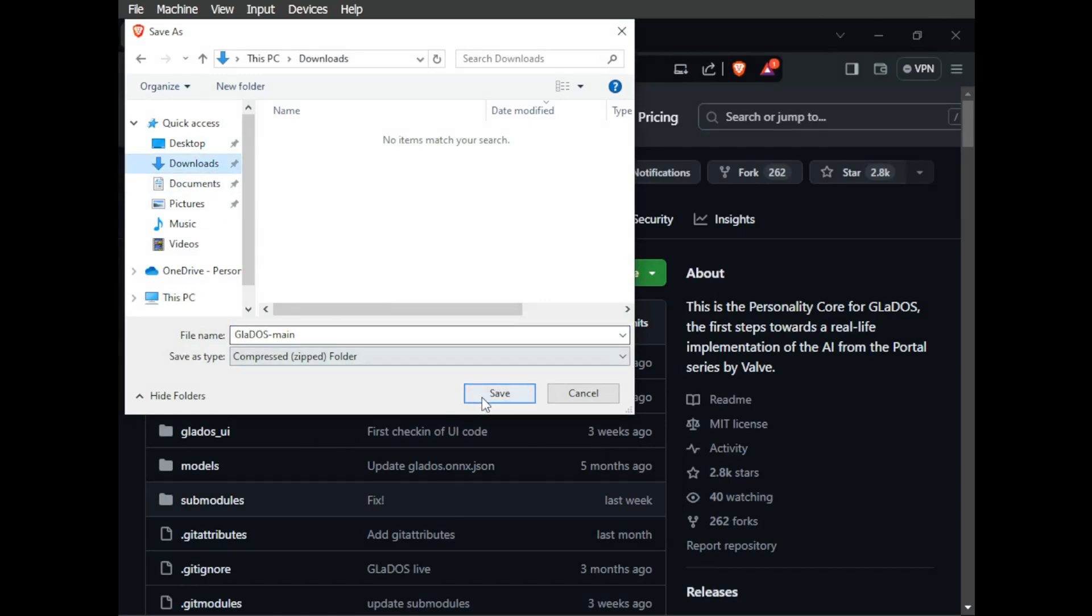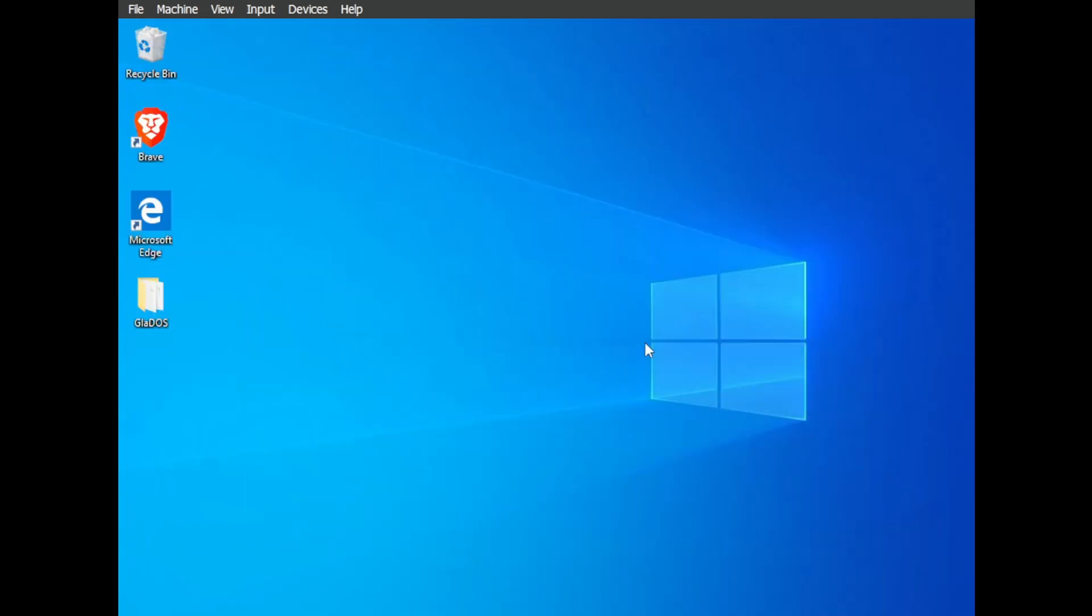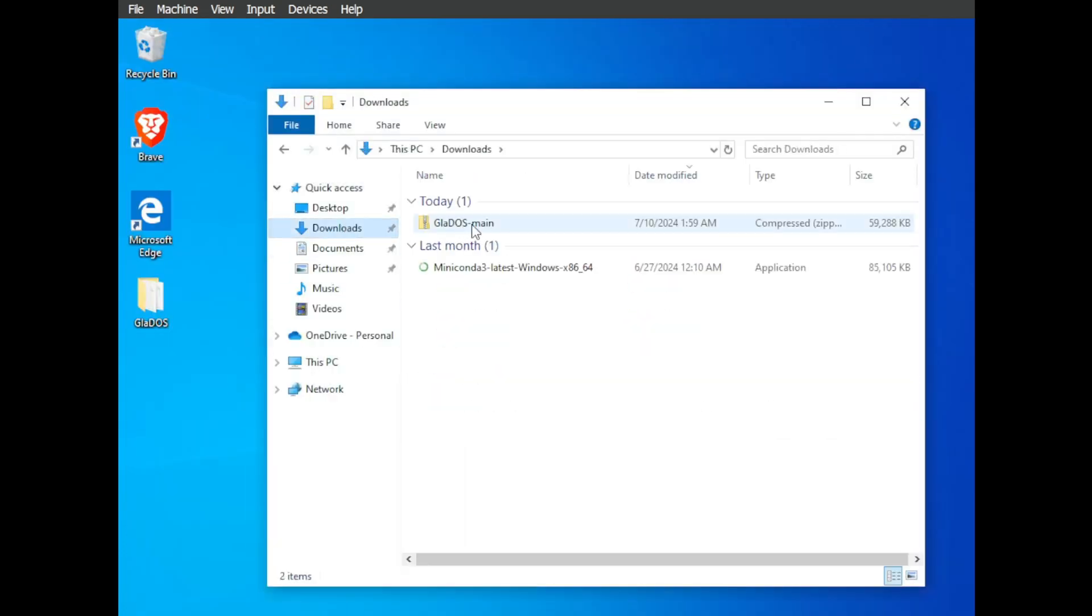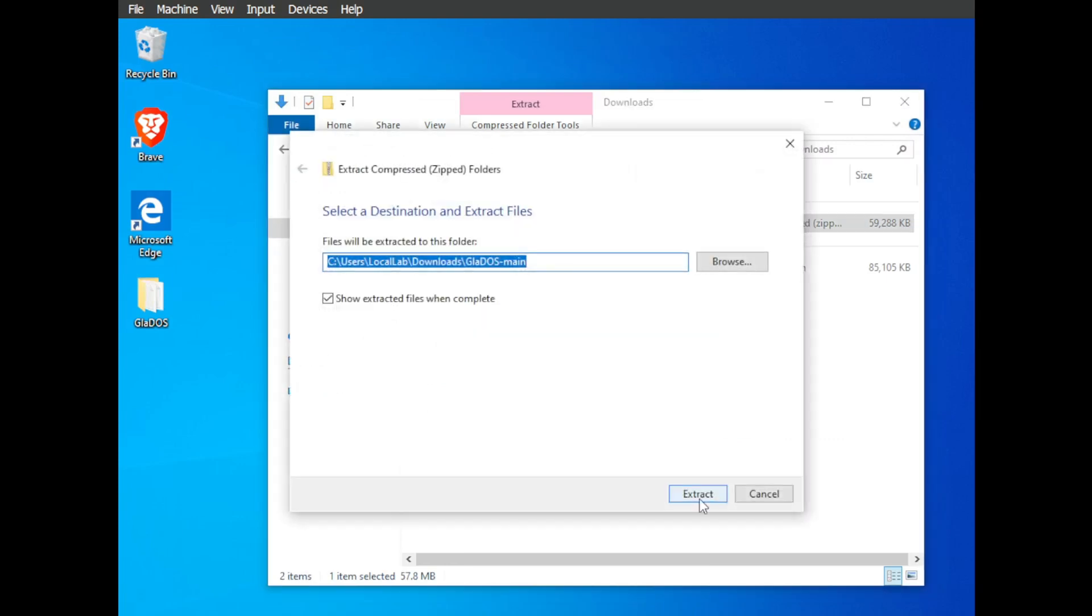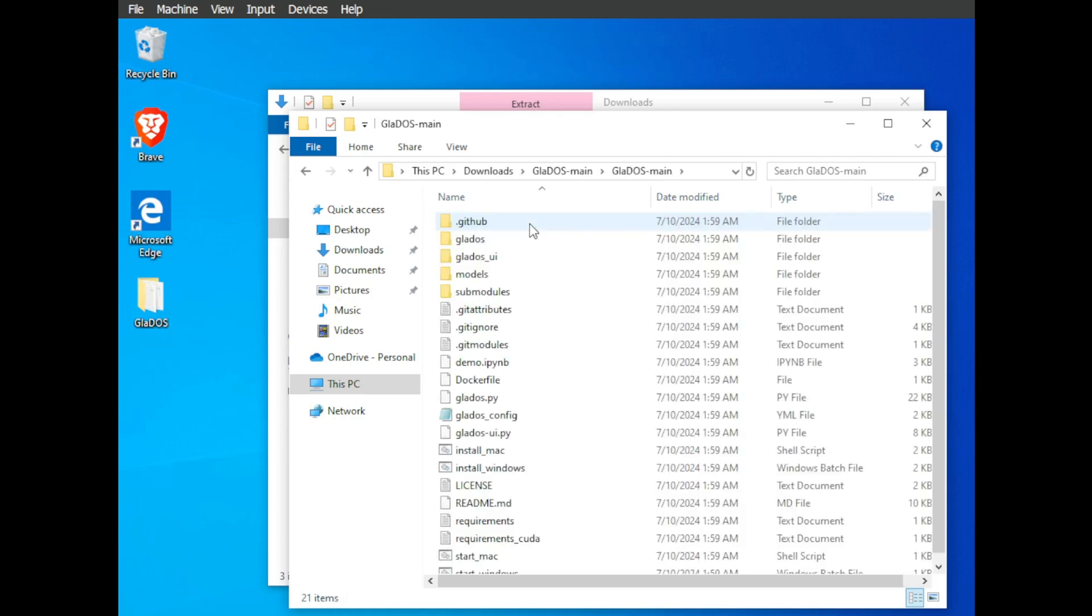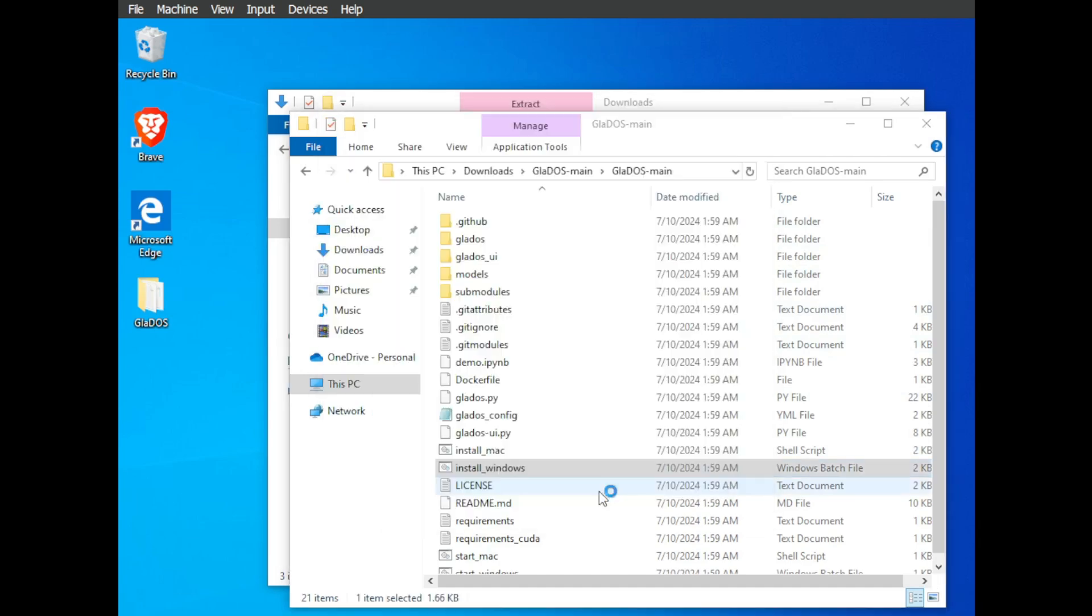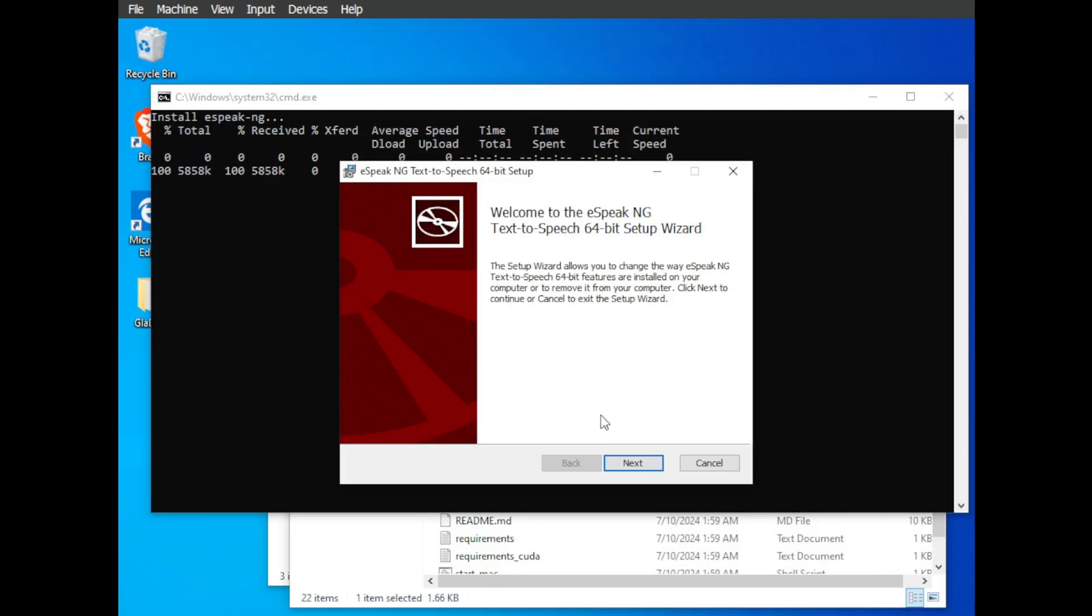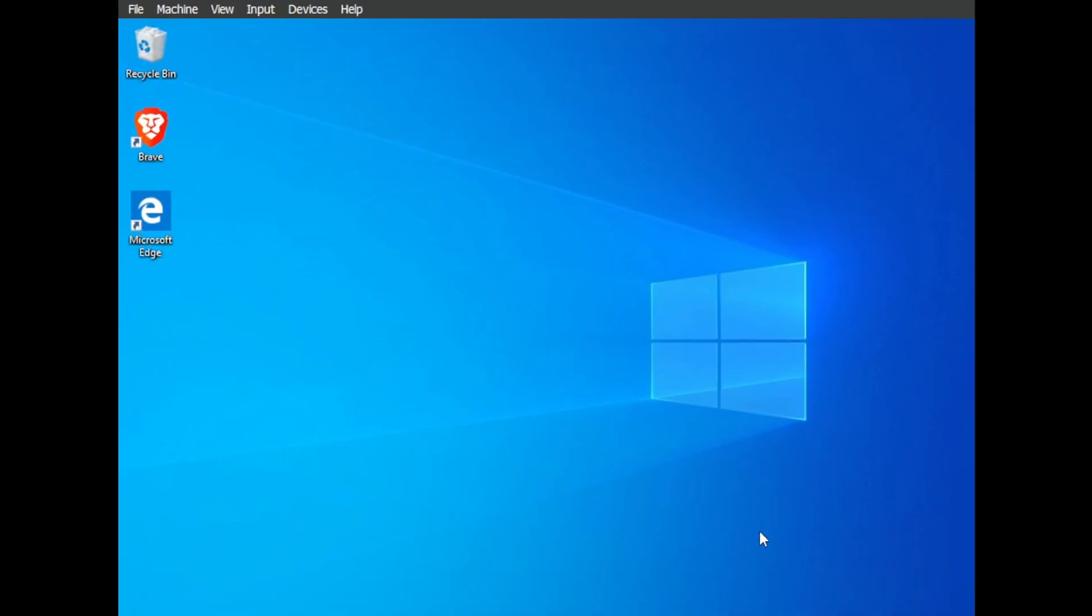Extract those files wherever you like, open up the folder, and run the install_windows.bat file if you're on Windows. The installation scripts will do their best to set everything up. However, be warned, going this route means you might bump into dependency conflicts, especially if you have other Python projects or software on your system.